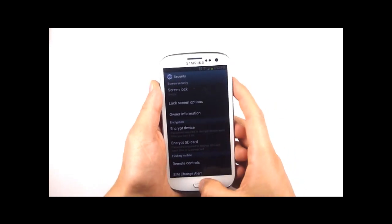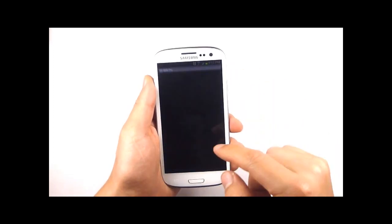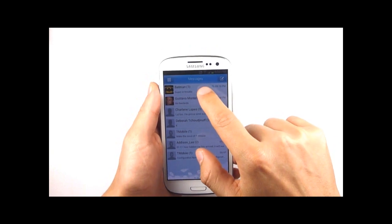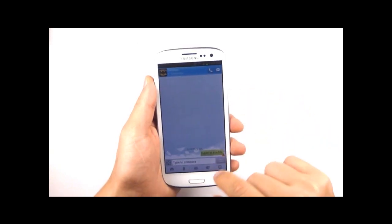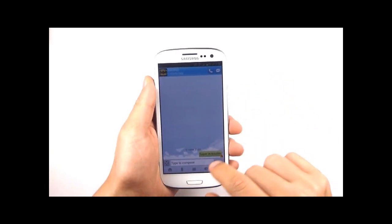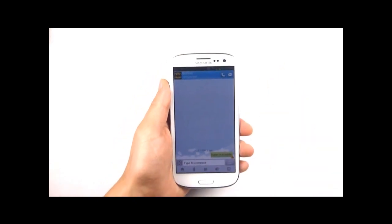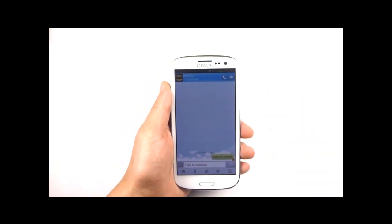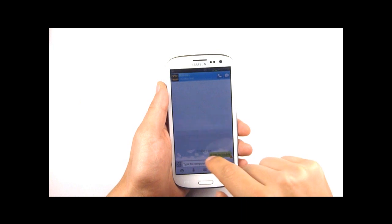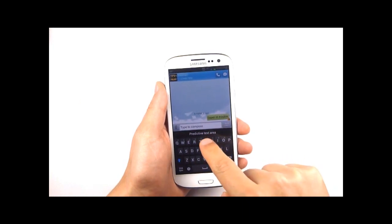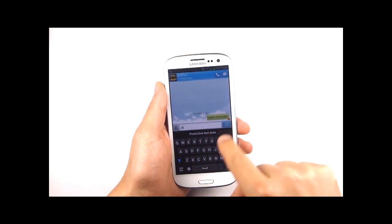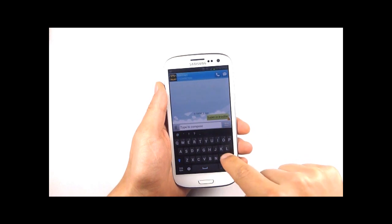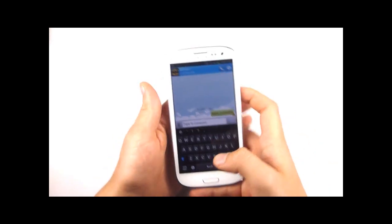Now I also want to show you one of the options that Samsung has installed for their keyboard. It's a swipe style keyboard. I'm sure many of you are familiar with swipe. It's a keyboard that allows you to swipe through all the letters within one word instead of having to type each one out separately.